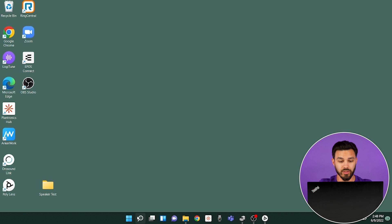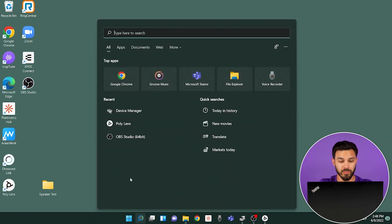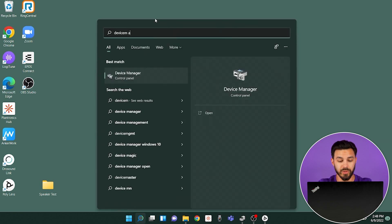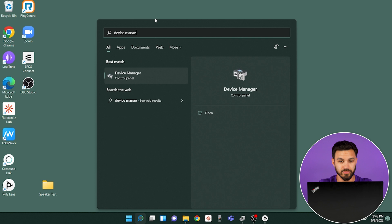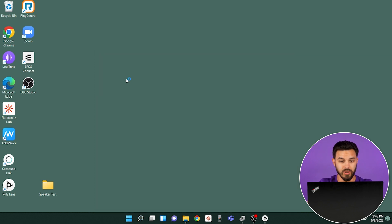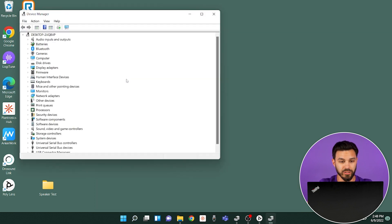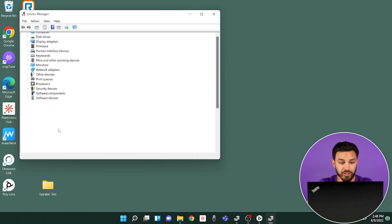The first thing you want to do is go ahead and go to your Start menu on Windows and type in Device Manager. Once you go to your Device Manager, scroll down to where it says Sound, Video, and Game Controllers.